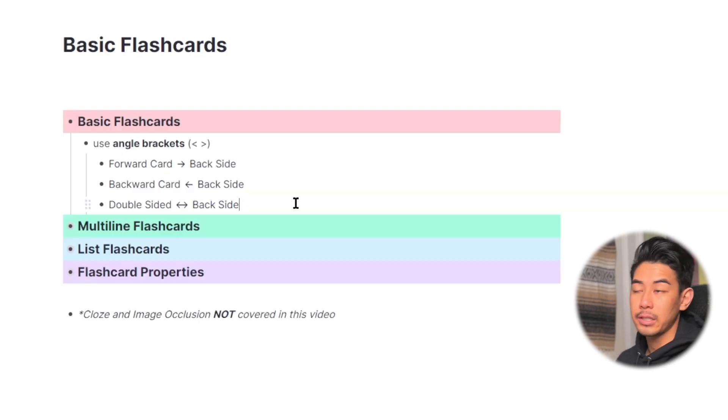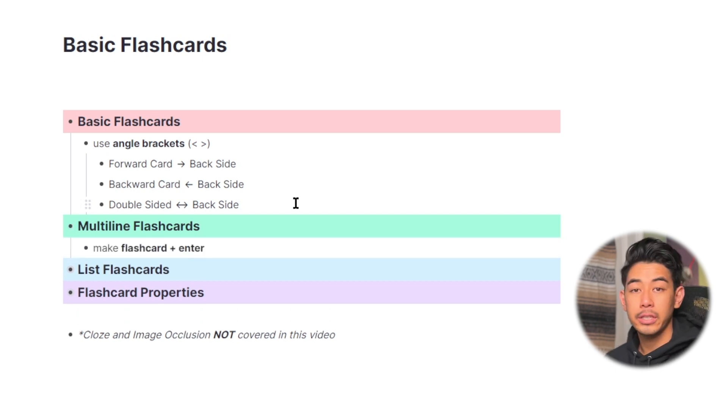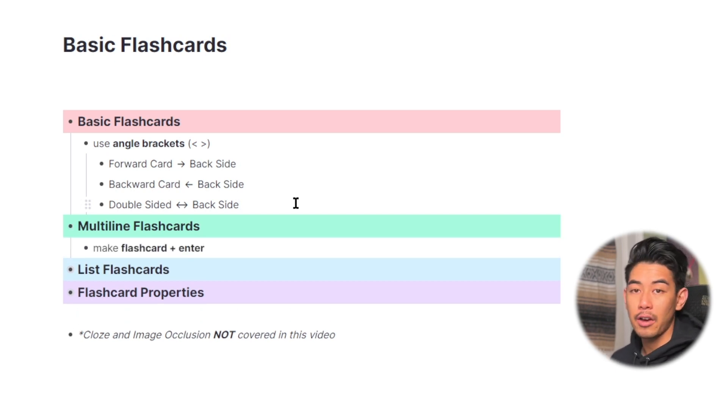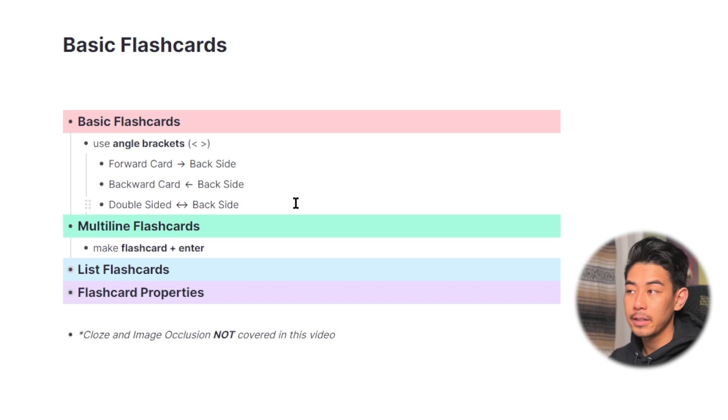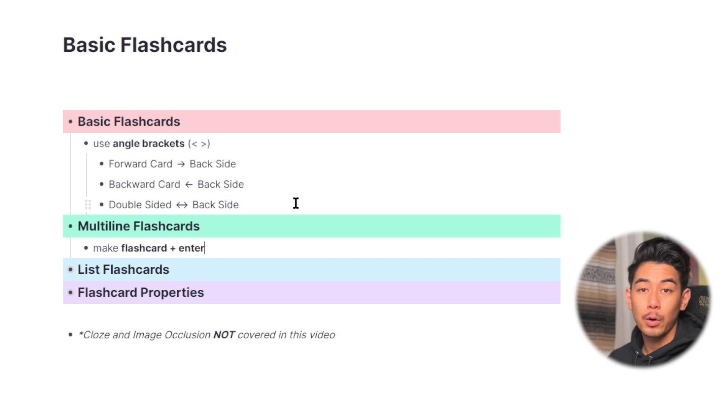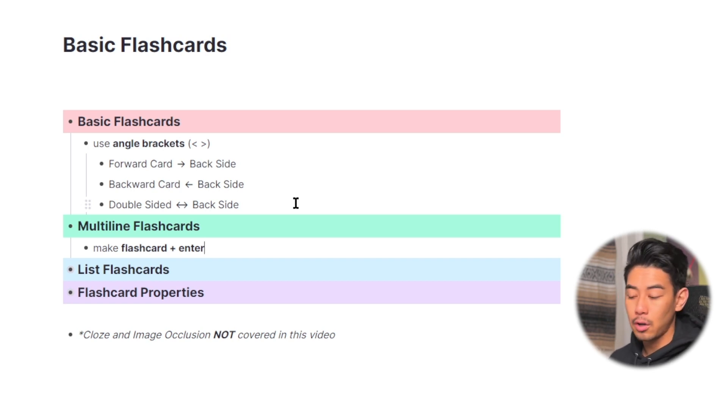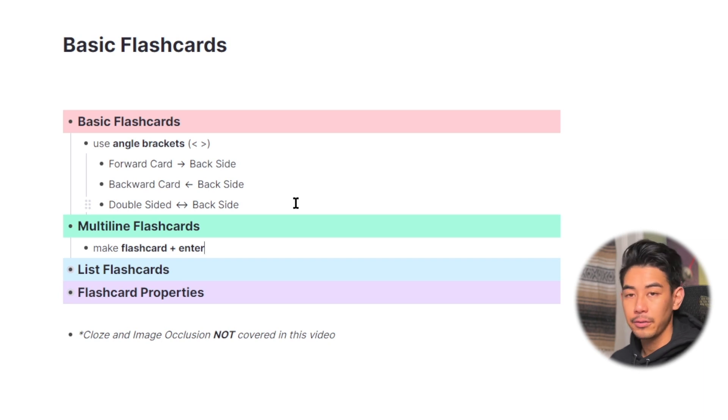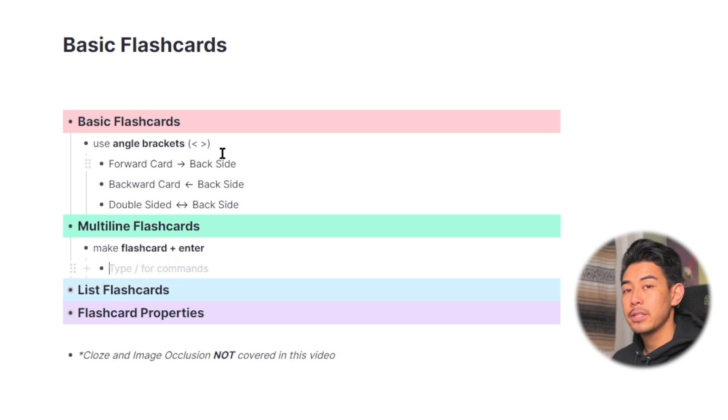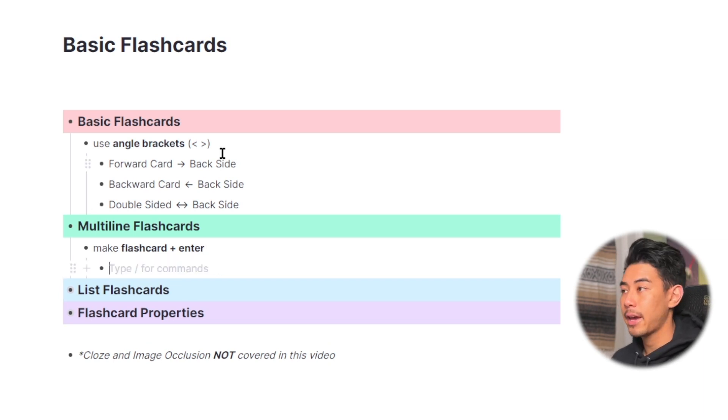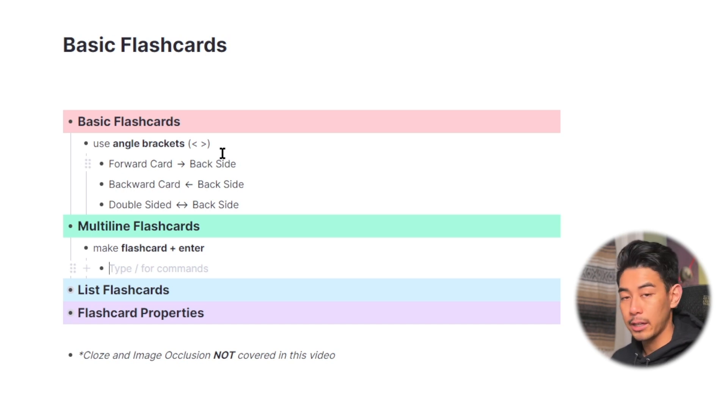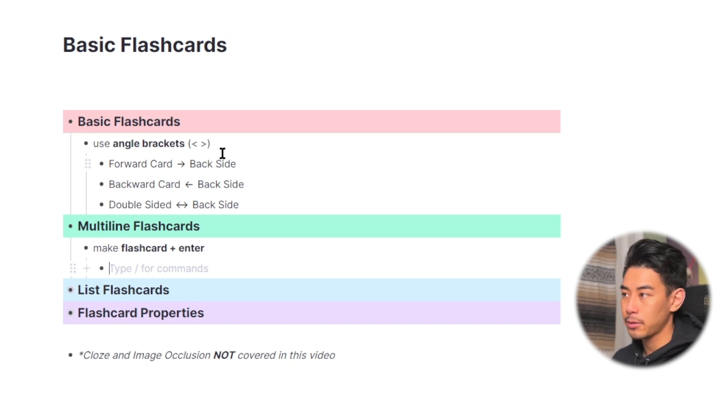Now let's move on to the multiline cards. Multiline flashcards are flashcards where you have multiple rem on the back side of the card. So if you want flashcards with multiple answers, all shown at the same time, these are the flashcards you're going to want to make. To make multiline flashcards, you're going to use the same syntax as the basic flashcards, using the angle brackets, but then you're going to hit enter afterwards. I'll demonstrate again.